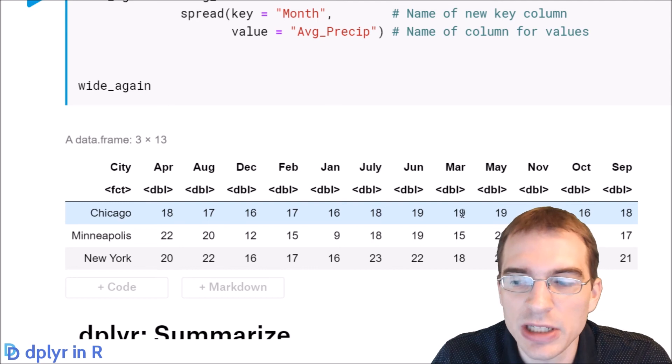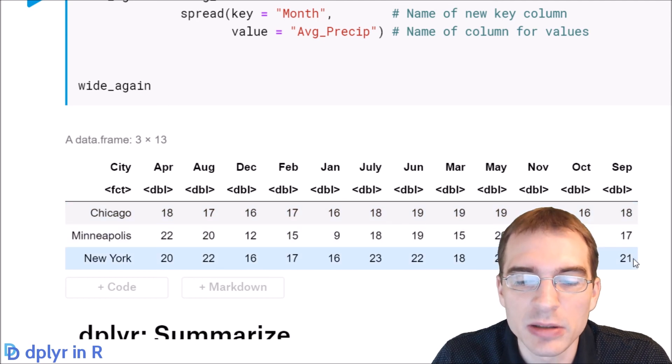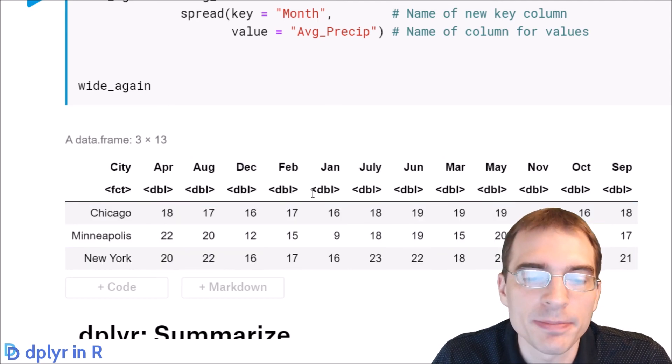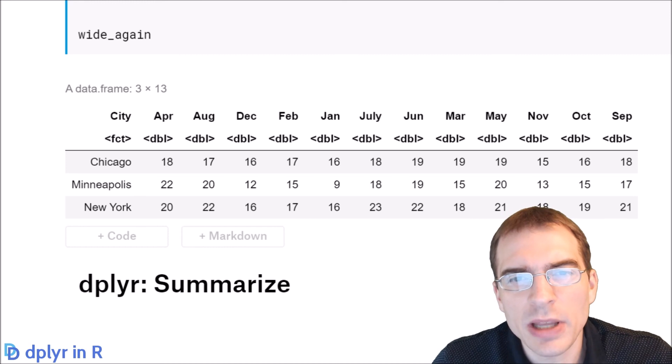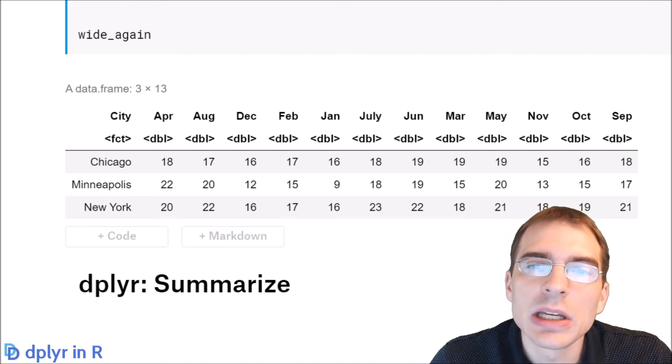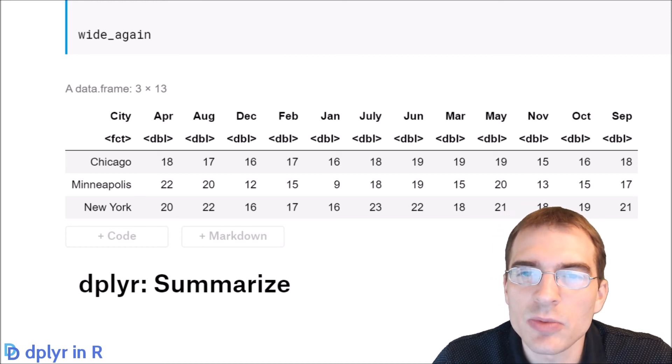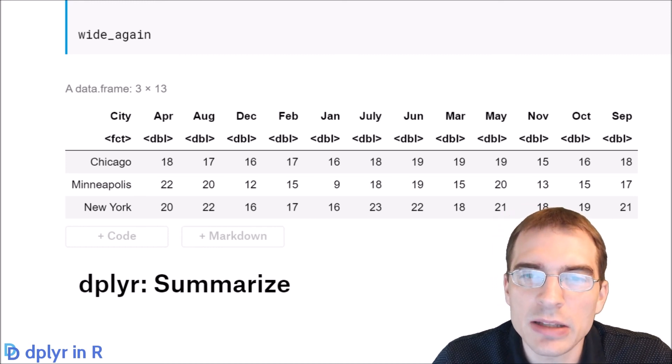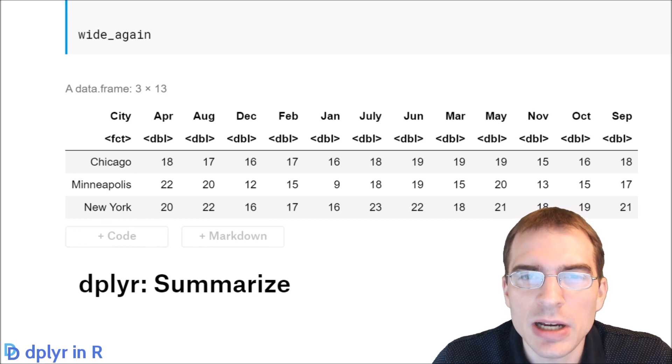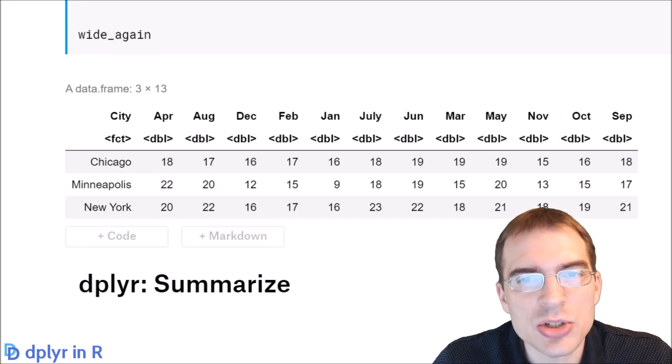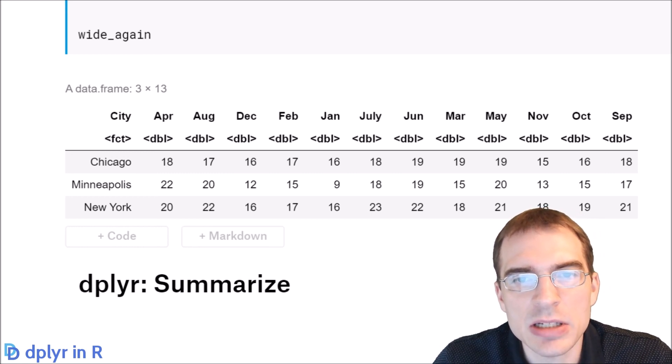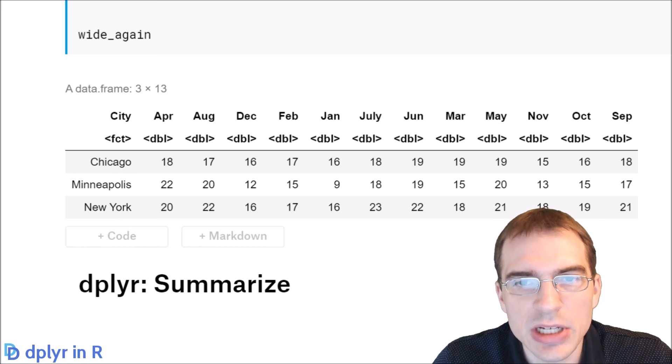Now that we've learned several methods for reshaping data, in the next lesson we're going to look at the summarize function, which allows you to extract summary statistics of interest from a data set. So see you next time.